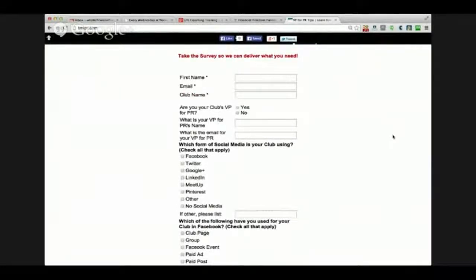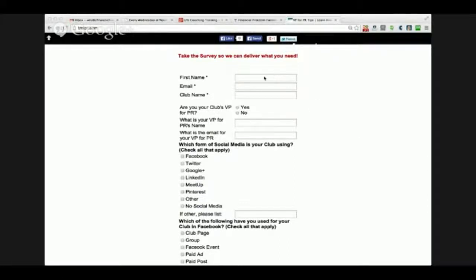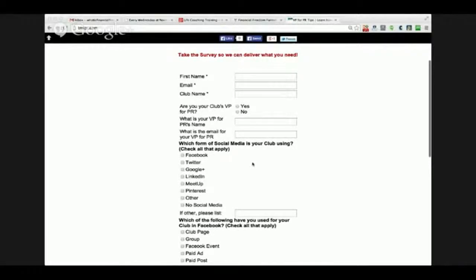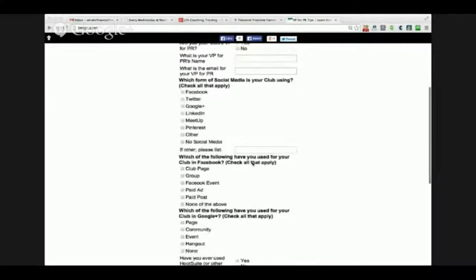What I created is this survey. Somebody who wants to join the membership site and get an understanding of how to do some of this training more effectively and efficiently - they get this page first and they fill out this form. So I know who they are: their first name, their email so I can contact them, what their club name is. I can find out if their role is in charge of PR, and if not, who that is so that I can reach out to that person. I can find out what they're currently doing.